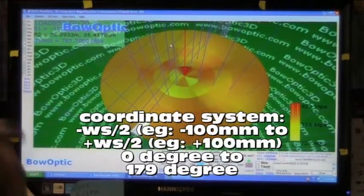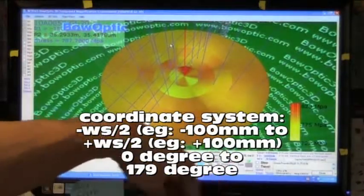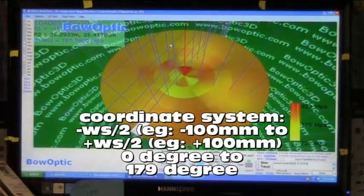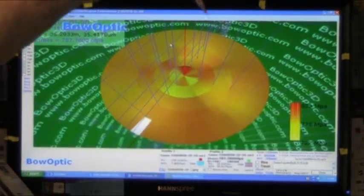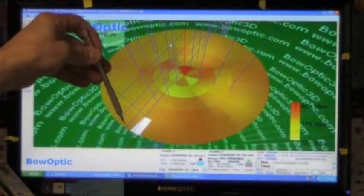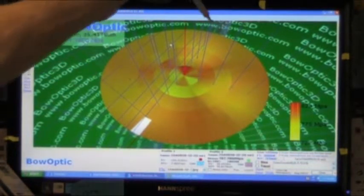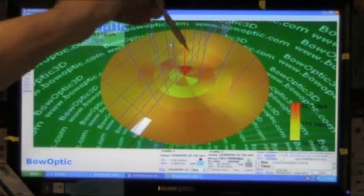For a 200 millimeter wafer, the coordinate system is minus 100 millimeters to plus 100 millimeters. Zero degrees is the angle that the wafer is loaded into the tool.